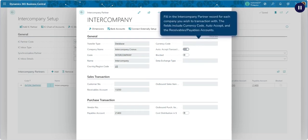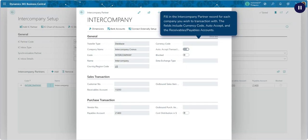Fill in the Intercompany Partner Record for each company you wish to transaction with. The fields include Currency Code, Auto Accept, and the Receivables Payables Accounts.